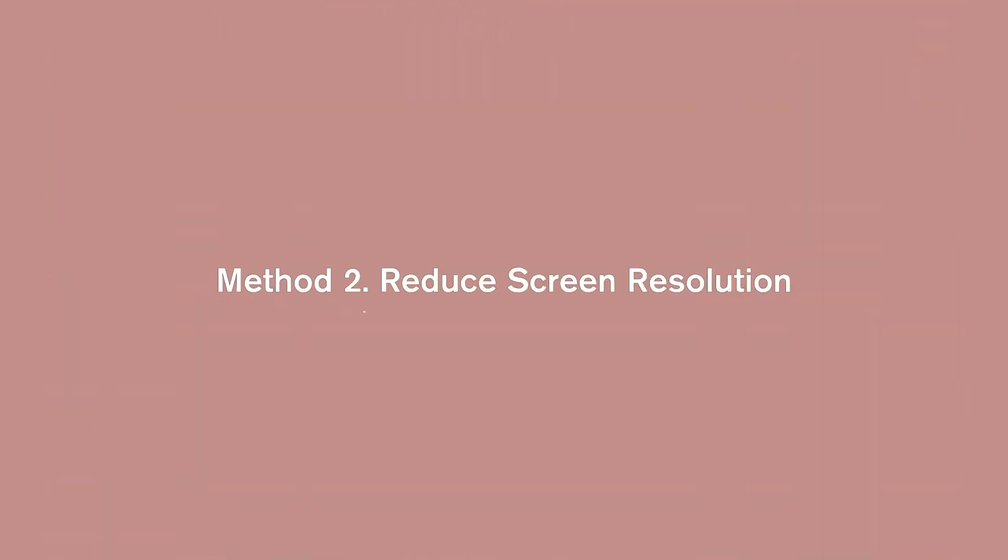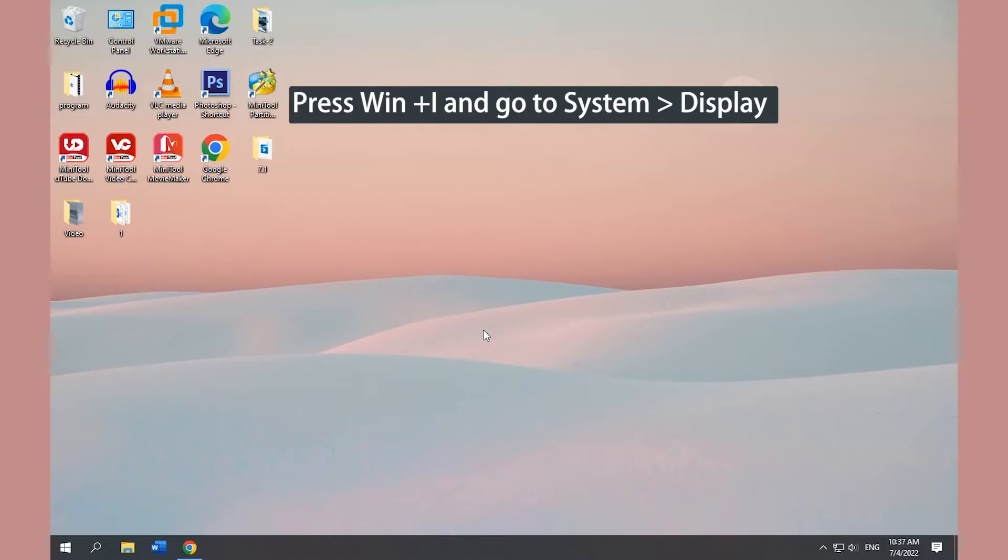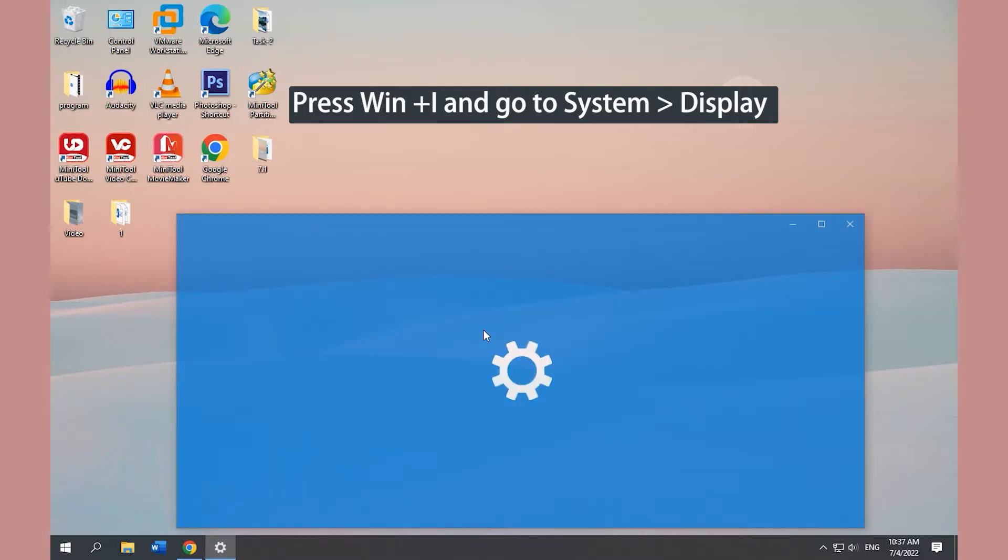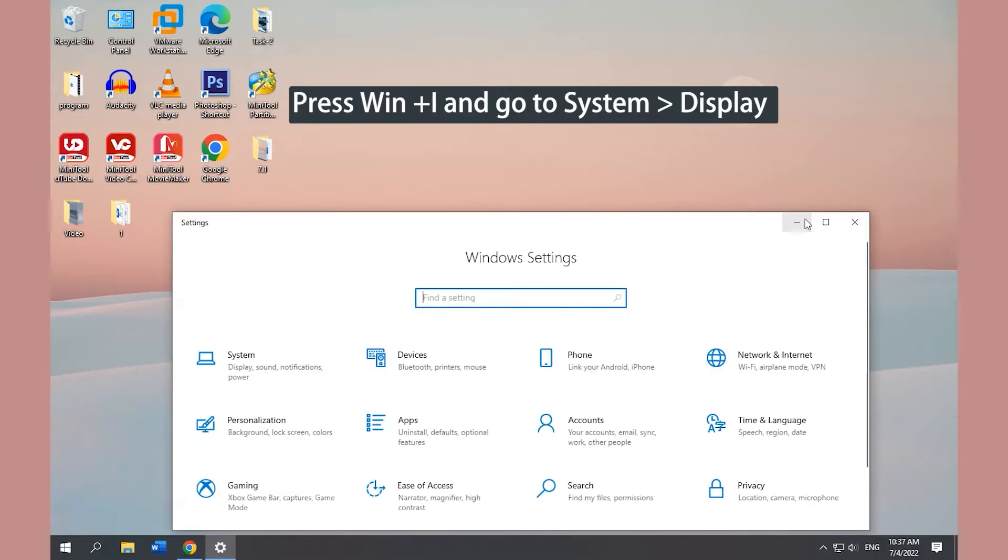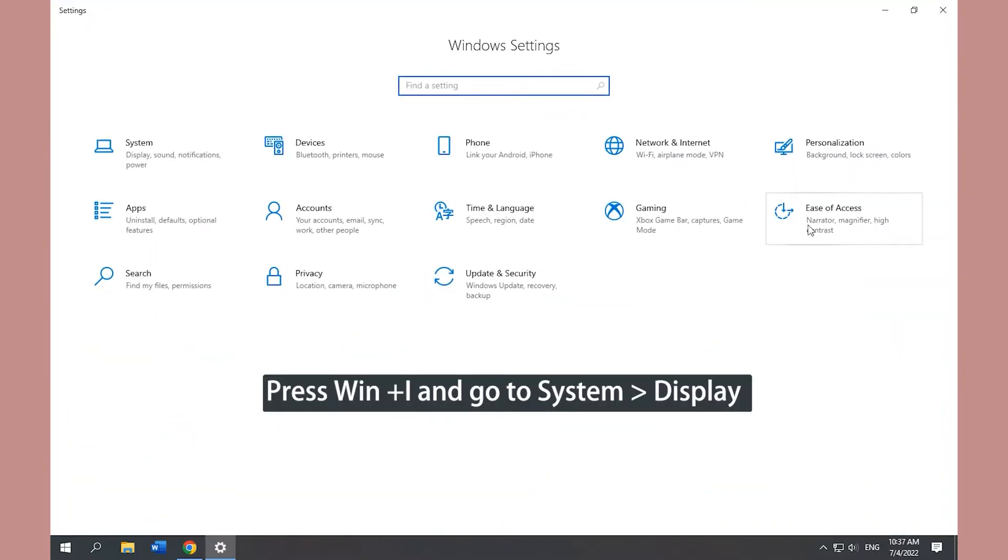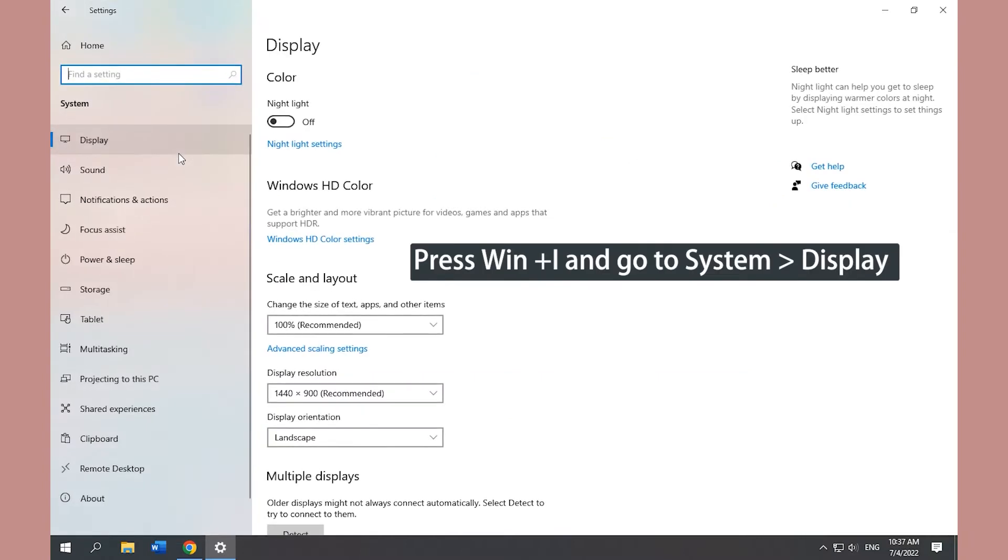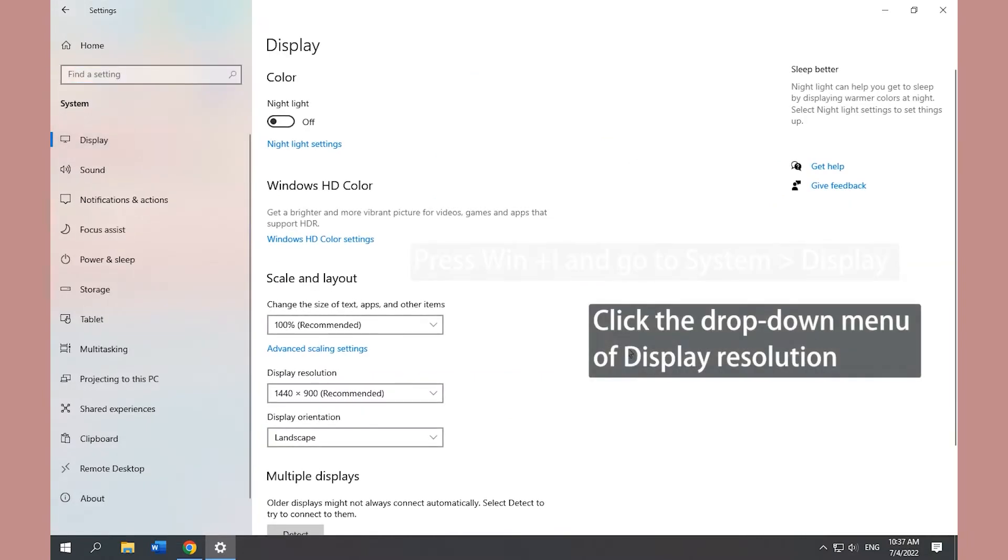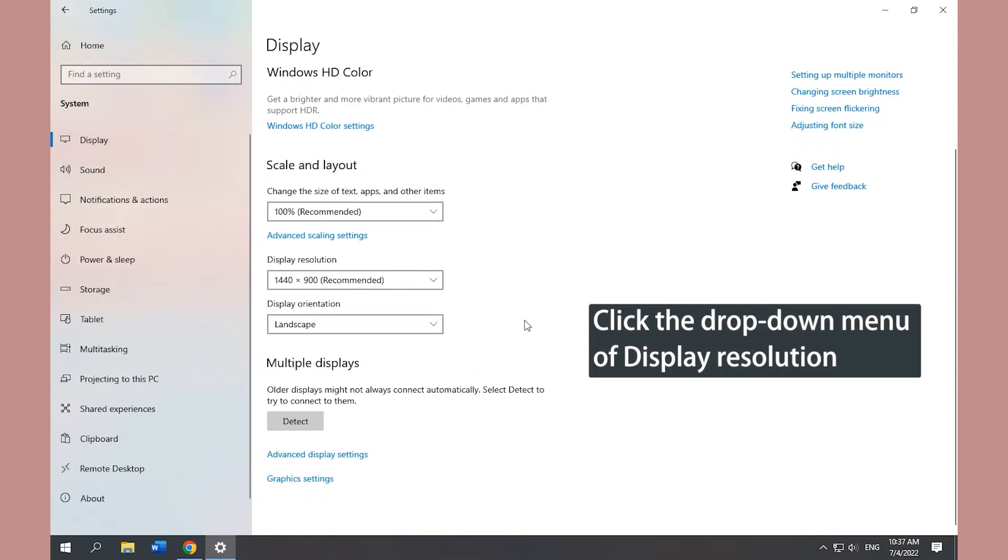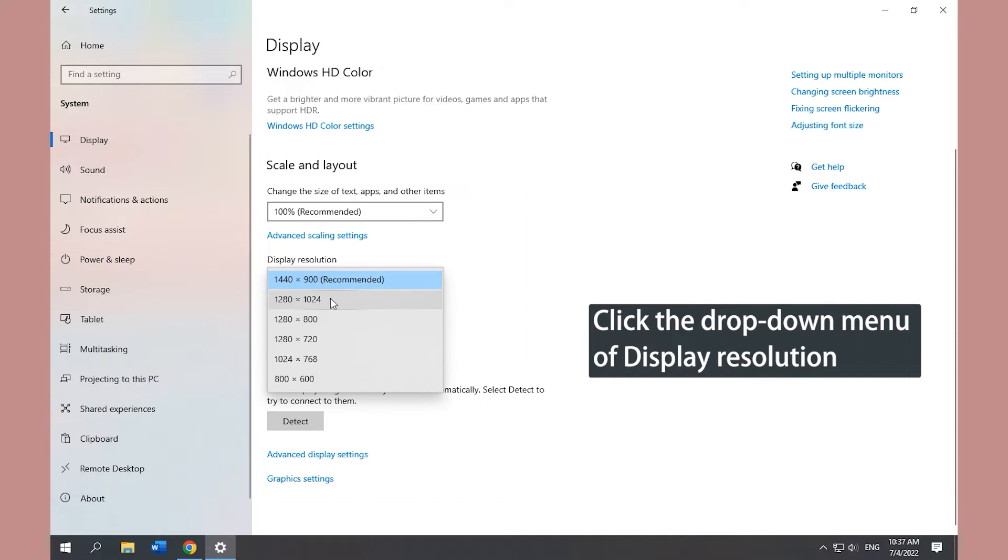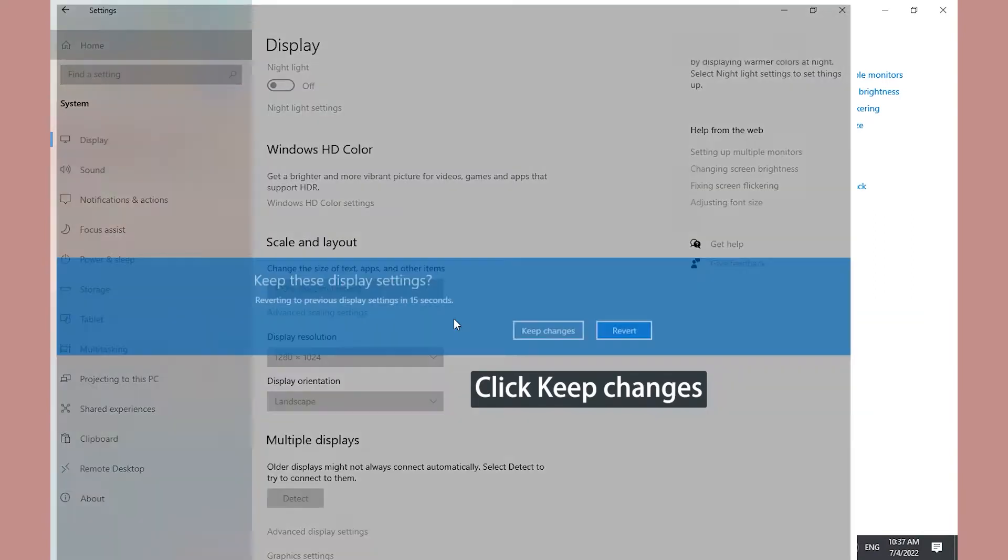Method 2. Reduce Screen Resolution. Open Settings App. Go to System and Display. Click the drop-down menu of Display Resolution and choose a lower value.